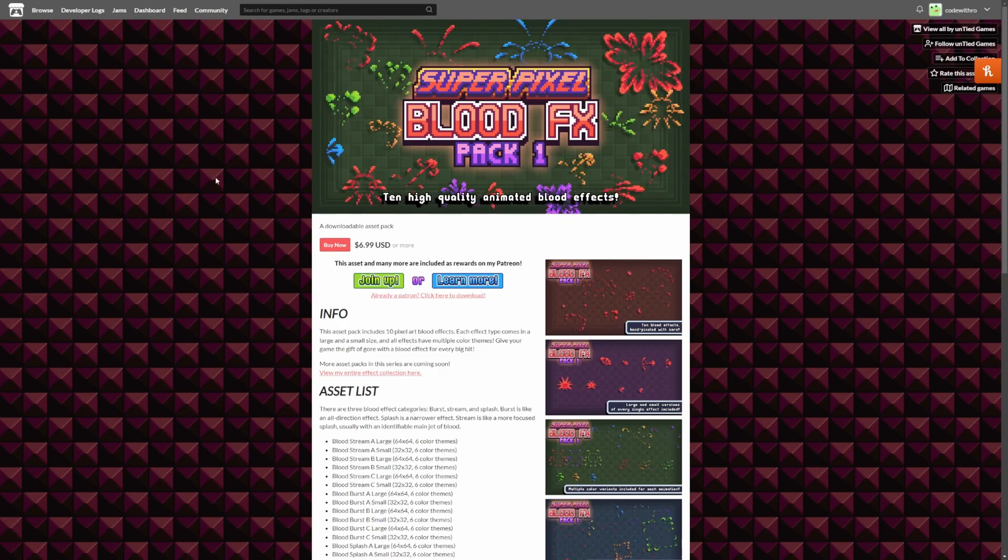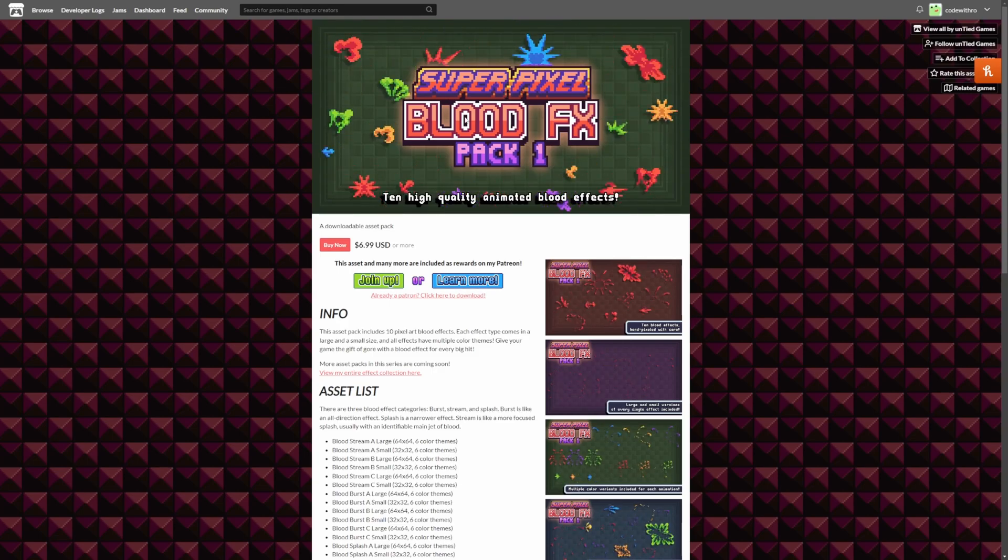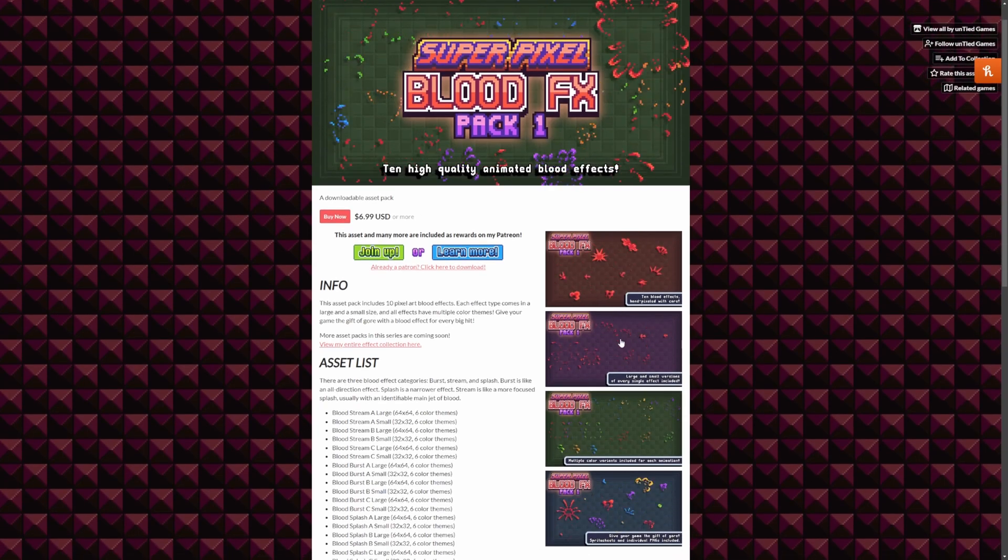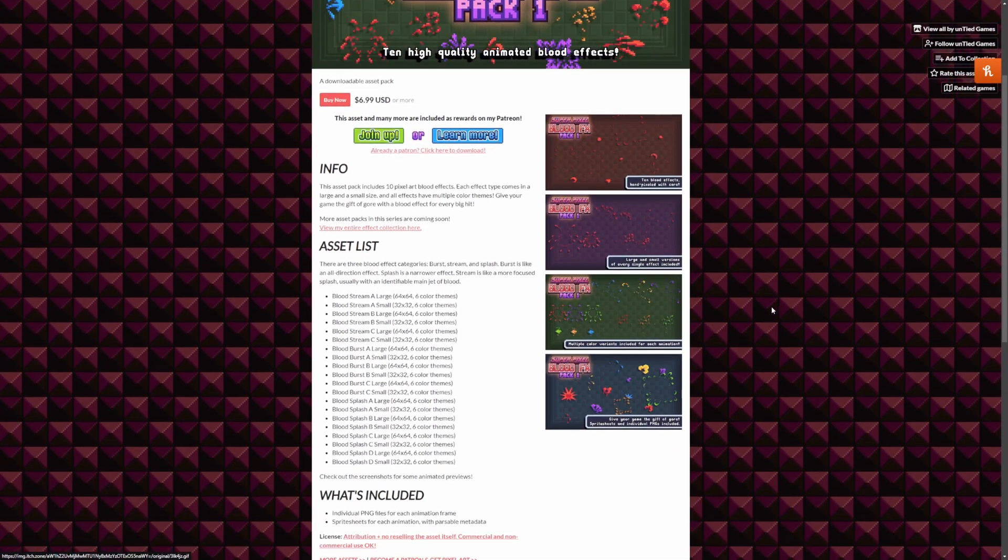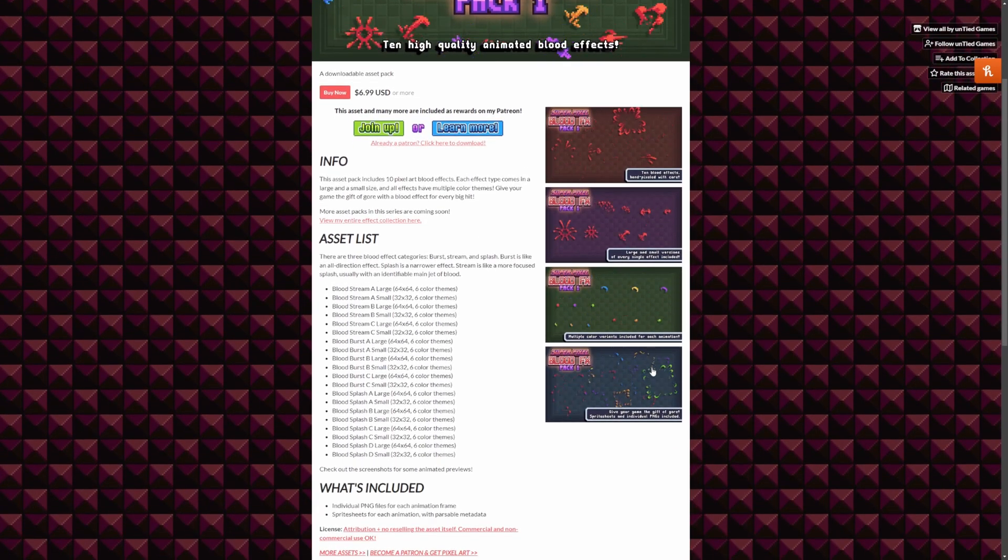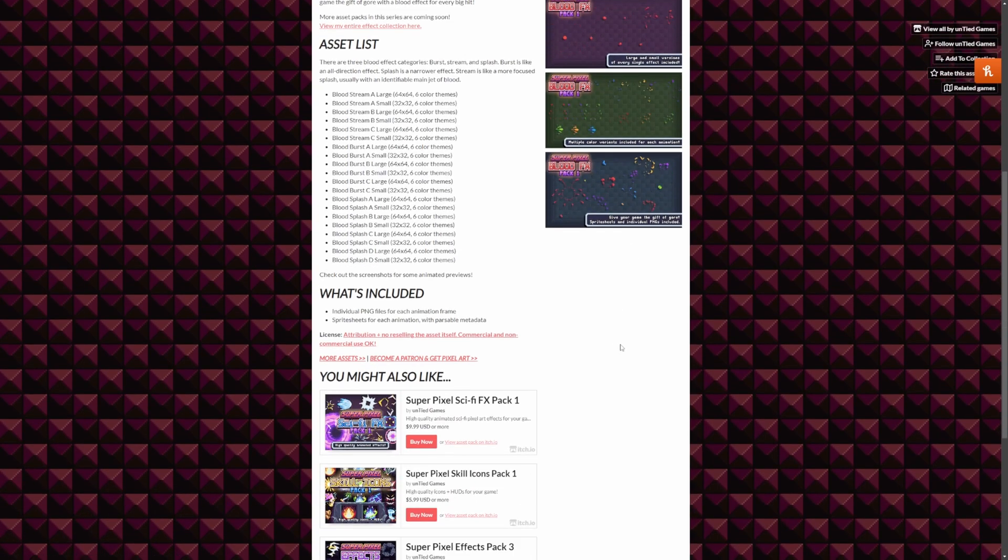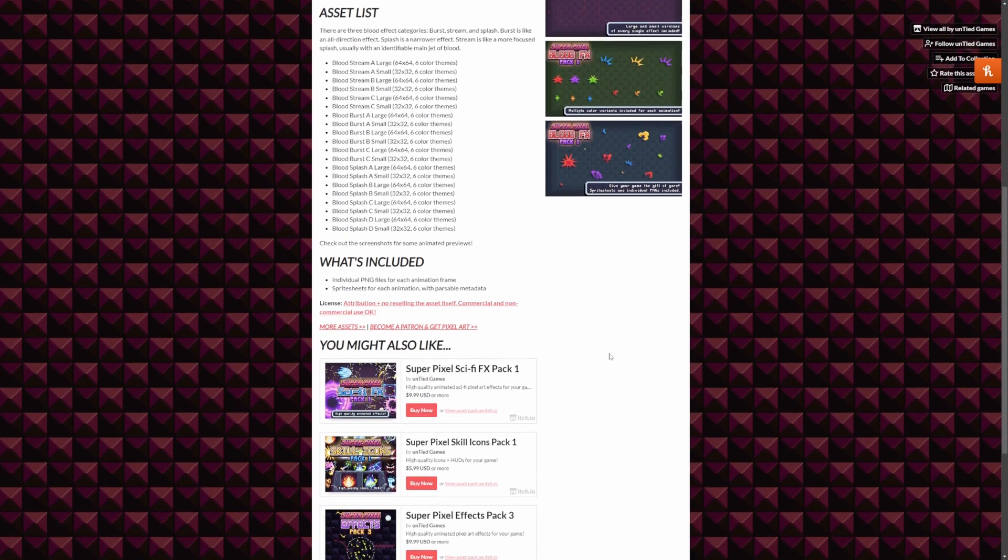So this pack also includes the Super Pixel Blood Effects Pack. As you can see, there are a ton of demonstrations, different color variations, different splatter designs, and so on.